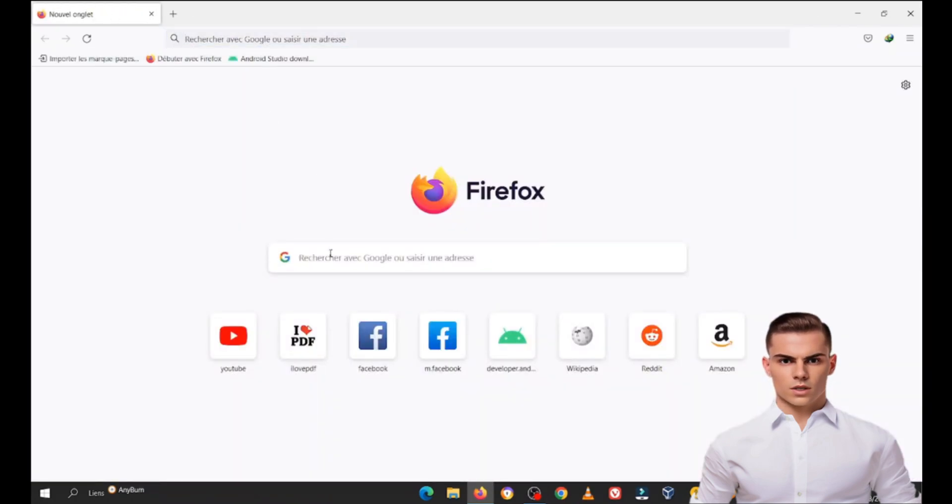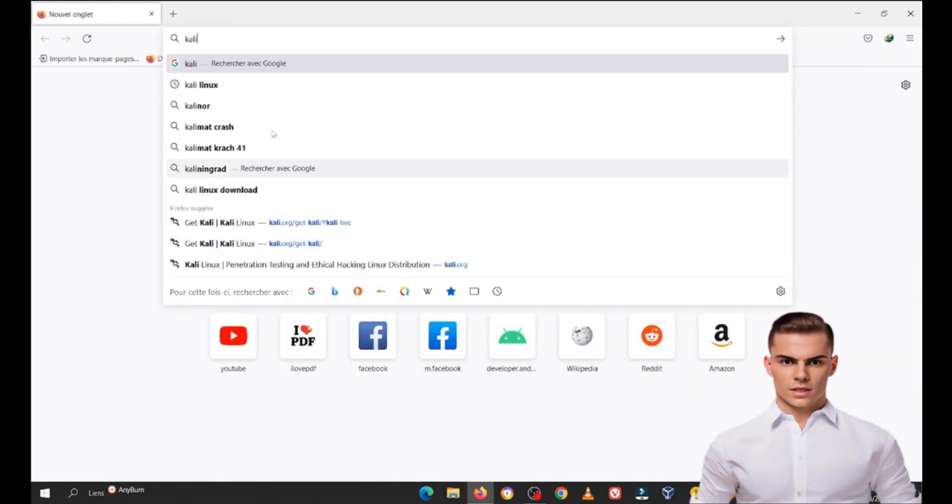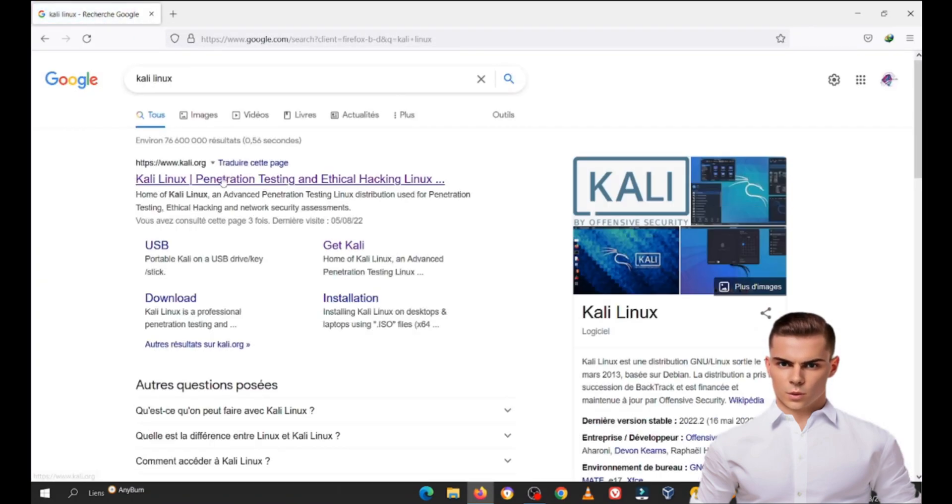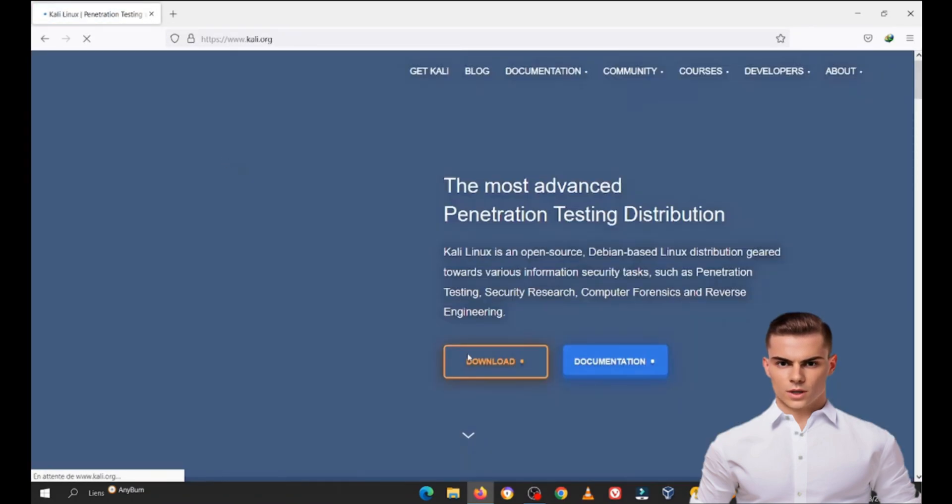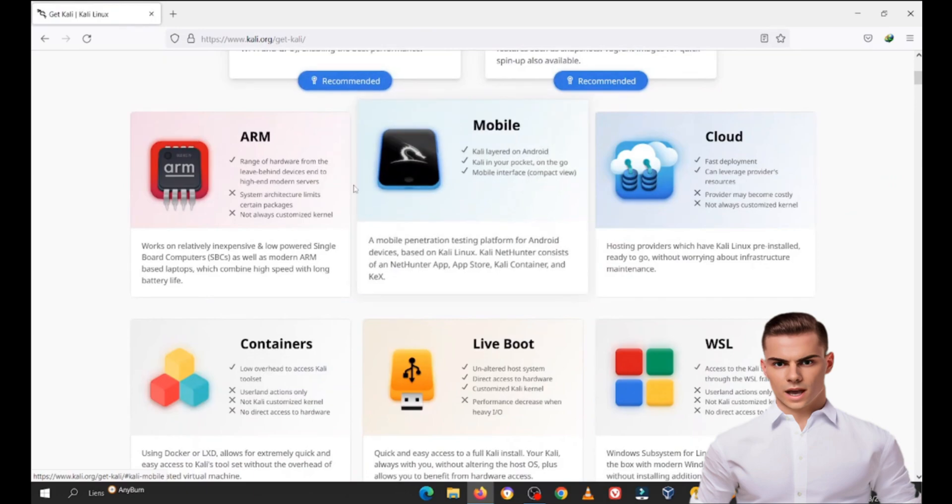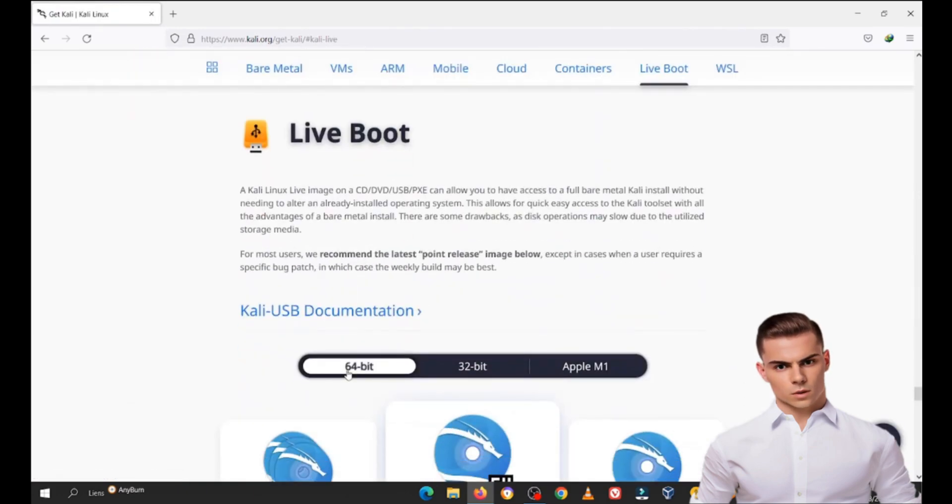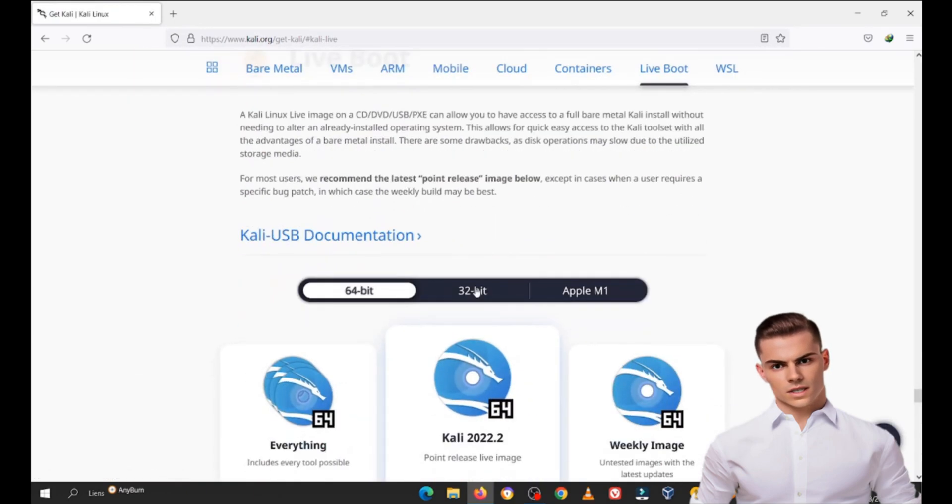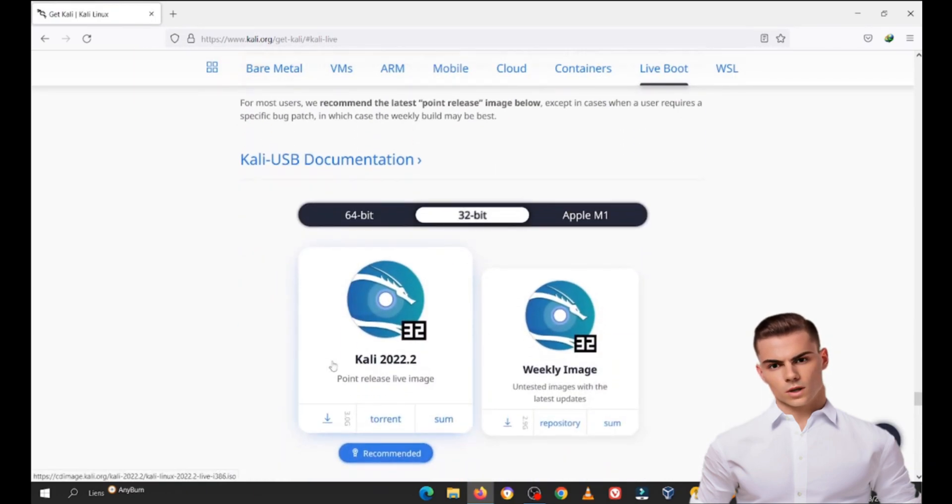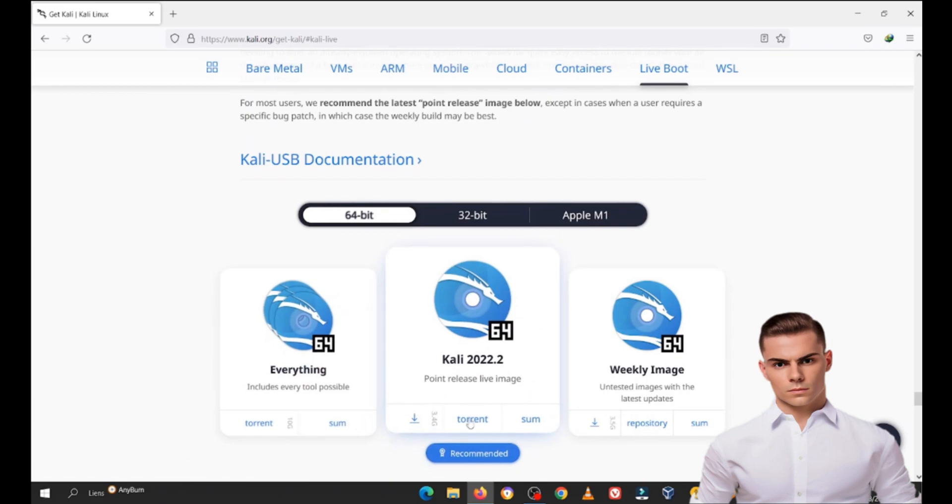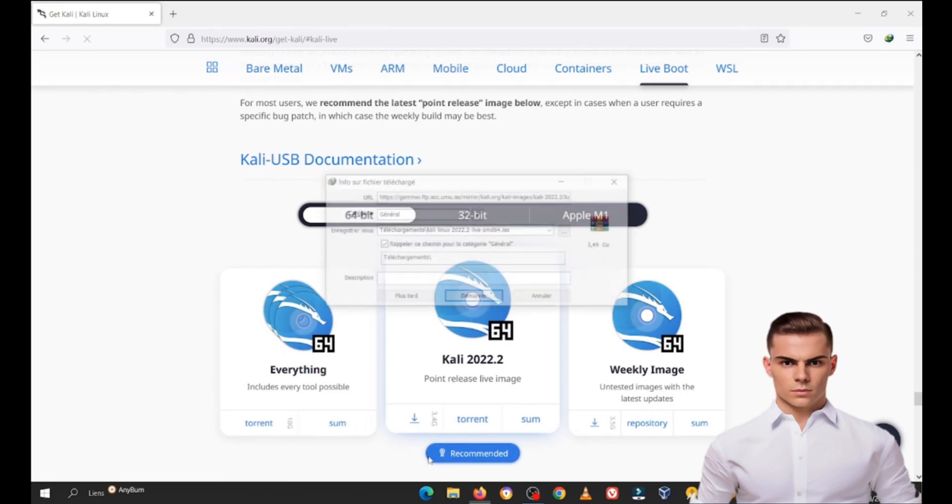Now, head over to the official Kali Linux website, which is kali.org. Navigate to the Downloads section and choose the Kali Linux live image suitable for your system. Make sure it's the live version.